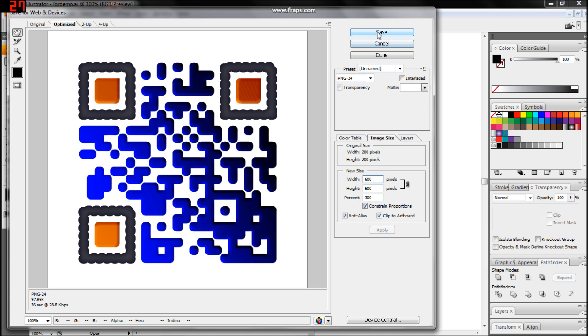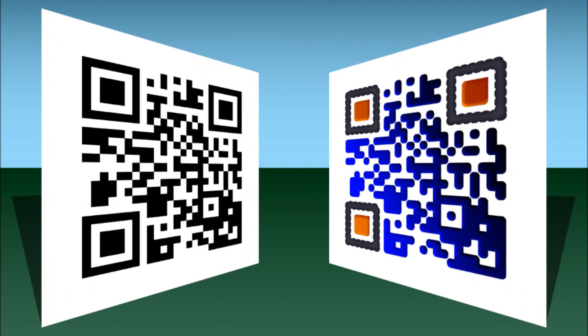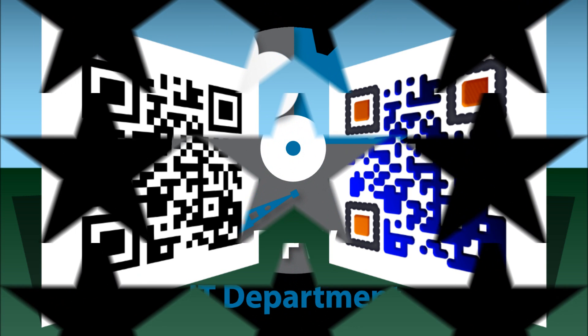I hope you found this video helpful. If so, please hit the like button and subscribe for future videos. If you'd like a professional QR code designed for you, please visit us at DFWITDepartment.com. Thanks for watching.